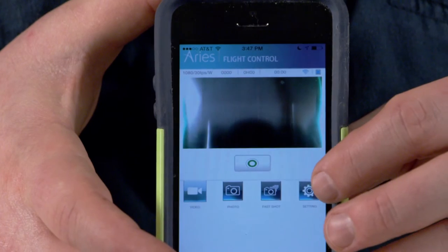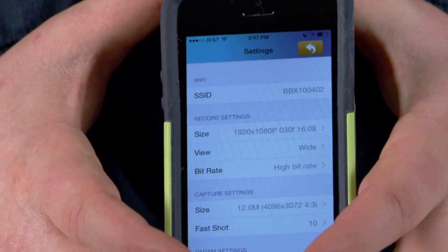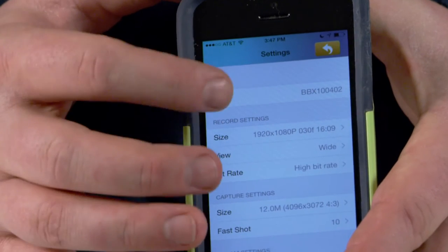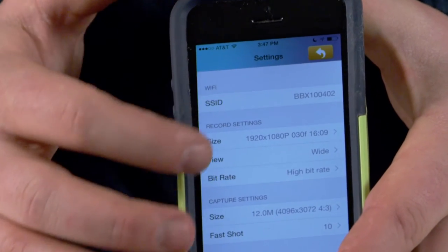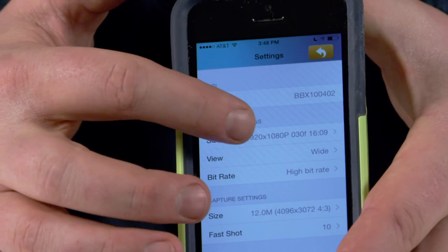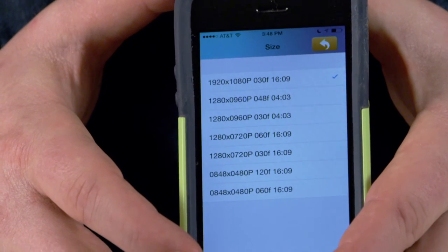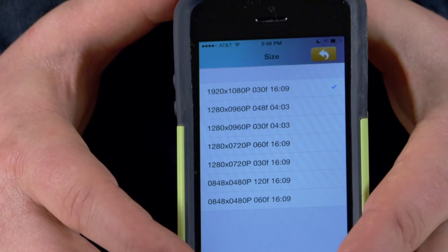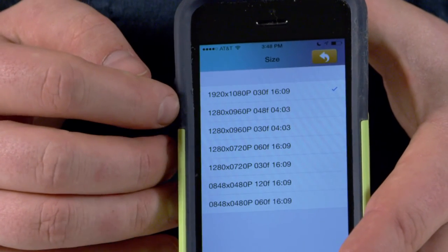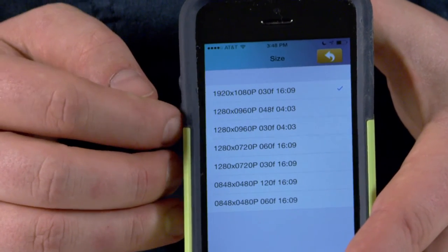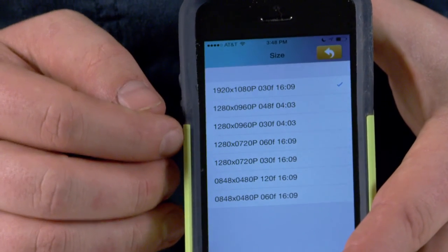If you go into your settings you can control quite a few things about the drone. For instance you can see the network name, and then the size and resolution of your images — you may pick them out of this list here, which includes everything from 1920 by 1080 at 30 frames per second on down to 4 by 3 resolutions of 1280 by 960 at varying frame rates.